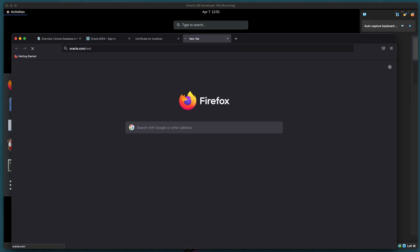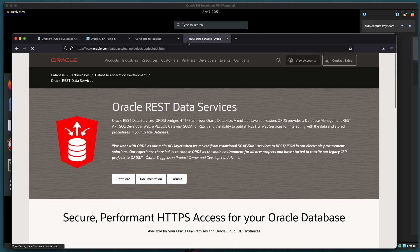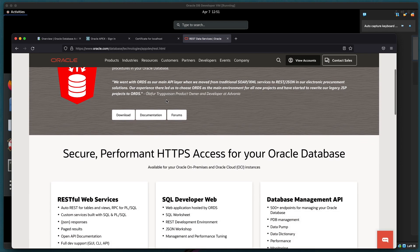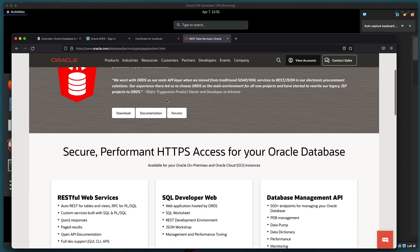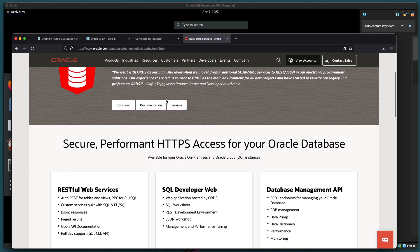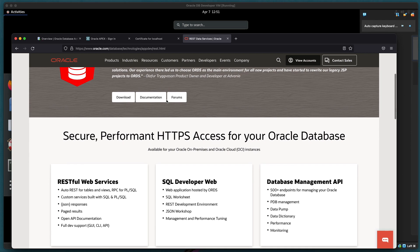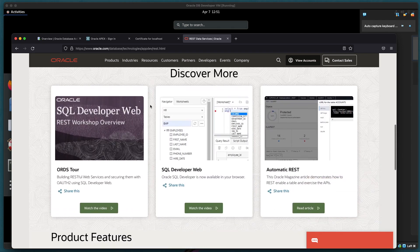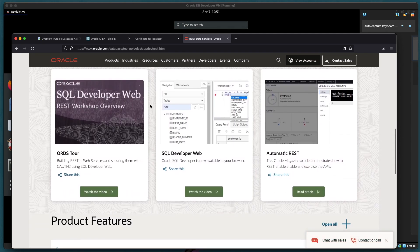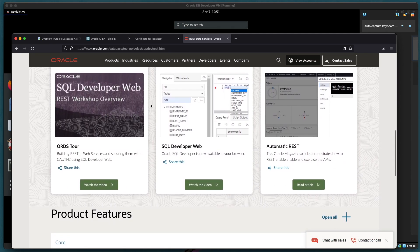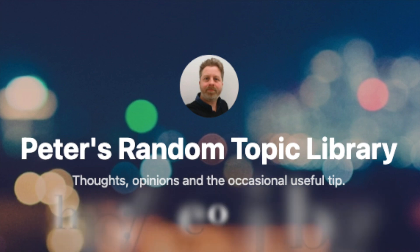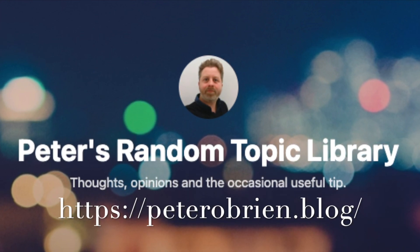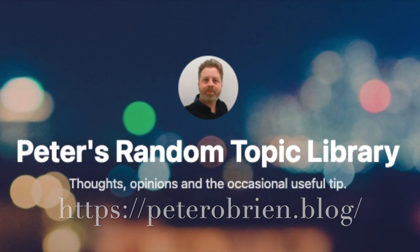So for more information about ORDS you can go to oracle.com slash REST for the official documentation and so on, lots more links to more in-depth features. And for a more informal exploration of things ORDS and other things you can consider taking a look at my own blog. Thank you for your time.